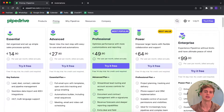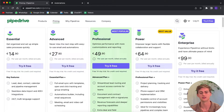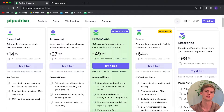Last but not least, we have the Enterprise plan, which is basically the Power plan on steroids. It has unlimited reports and customizations, advanced security, and complete access to all features within Pipedrive. This plan is for large businesses that can afford this type of plan.